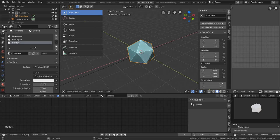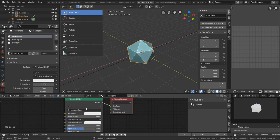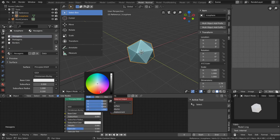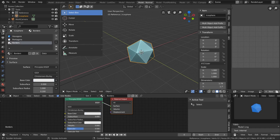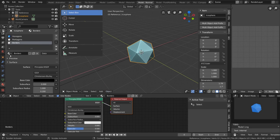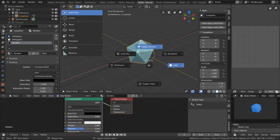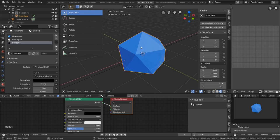There we go, and now let's change the color. Set the hexagons to blue, the pentagons to white, and the borders to black. And now let's set the view to look dev so we can see the colors.